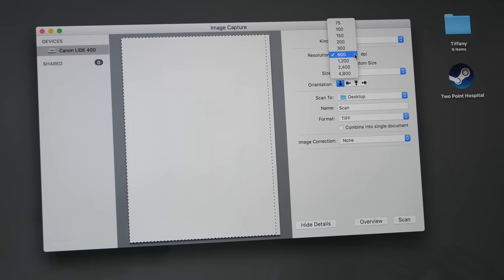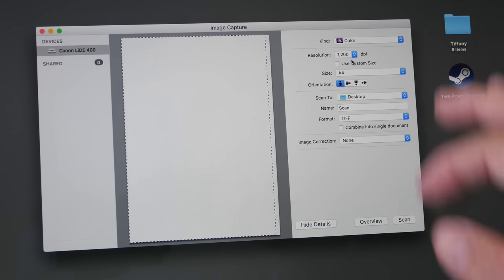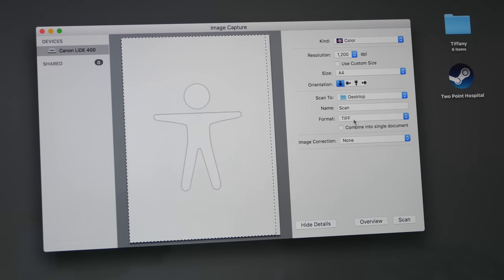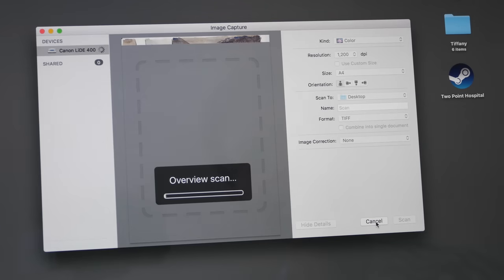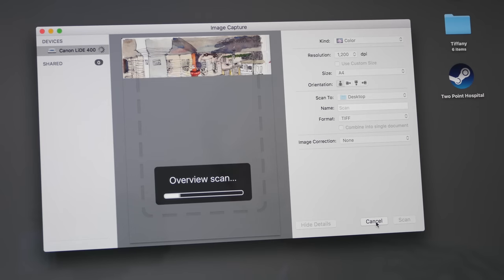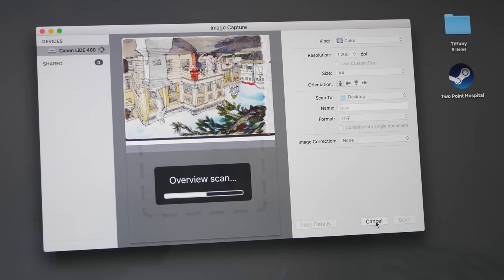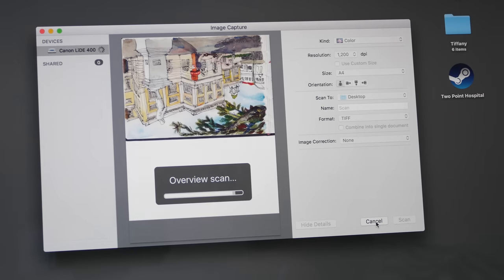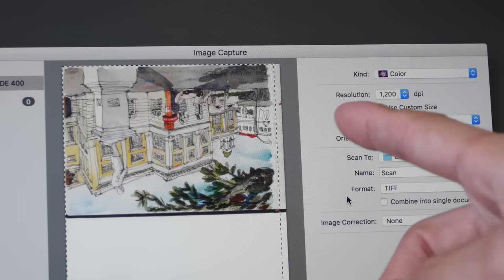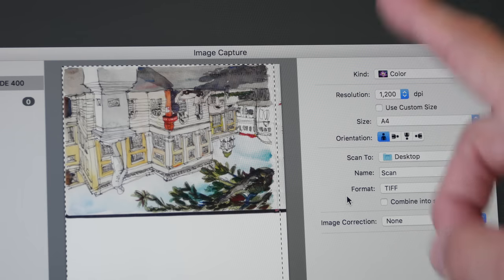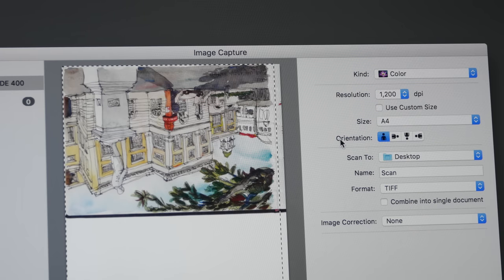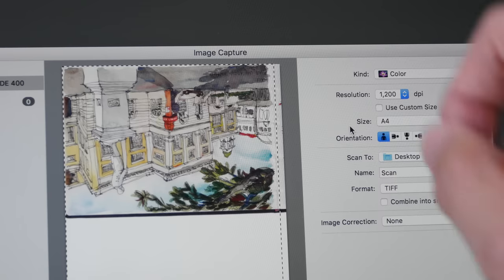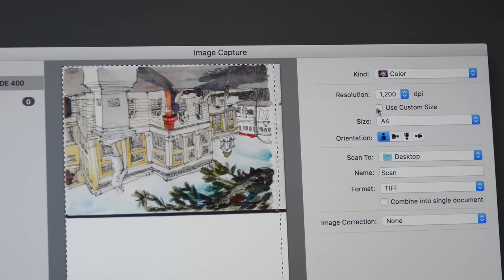The next resolution I'm going to scan at is at 1200 dpi. This is going to take significantly longer. So I'm going to do an overview or preview scan first. The preview scan will just take a few seconds. And now with this preview, I can choose only the area I want to scan.